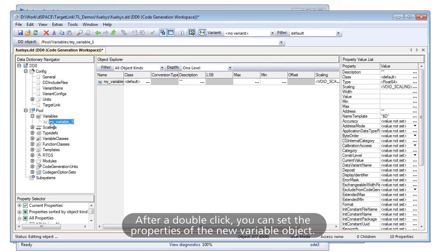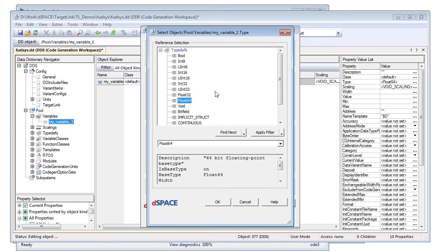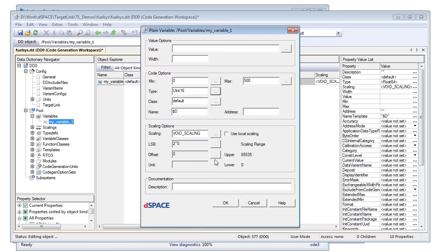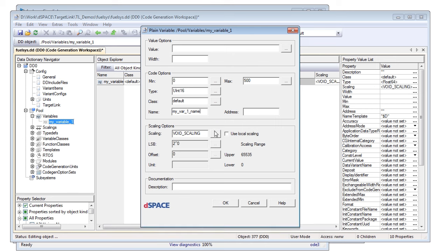After a double-click, you can set the properties of the new variable object. You can also define the variable's name, which will be used in the generated code later on.